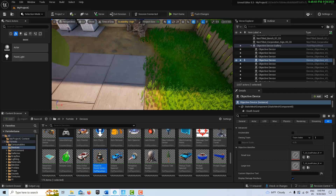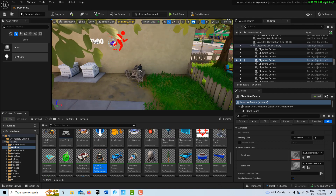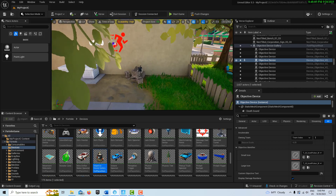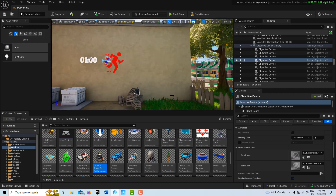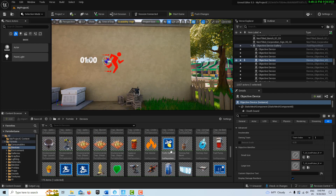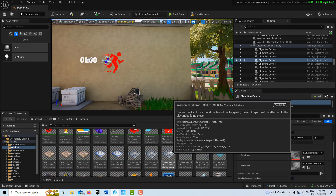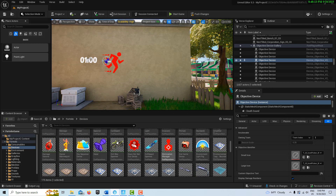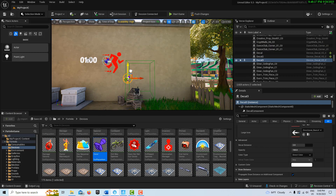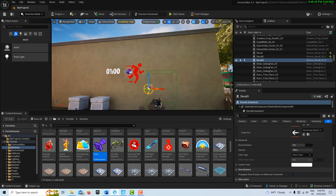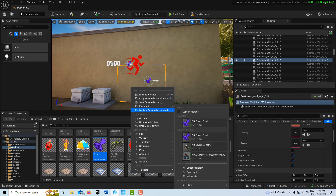Let's say it's not clear which way someone's supposed to go and I want them to go to the right — 'this way.' So what I can do is go to the Decal device right here and drag it onto the scene.